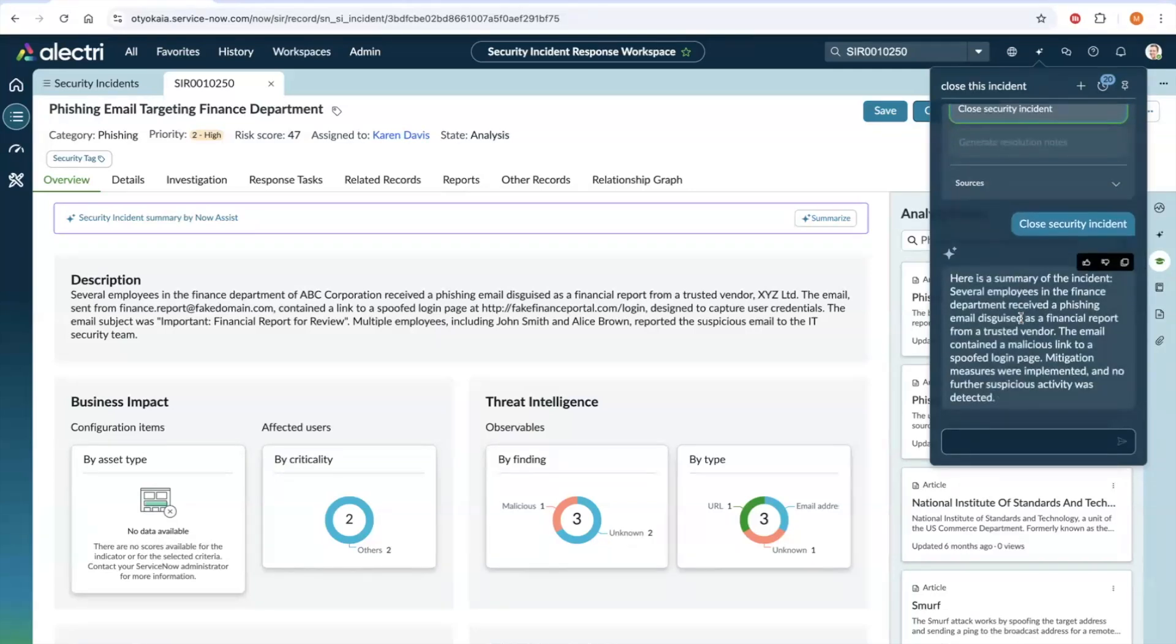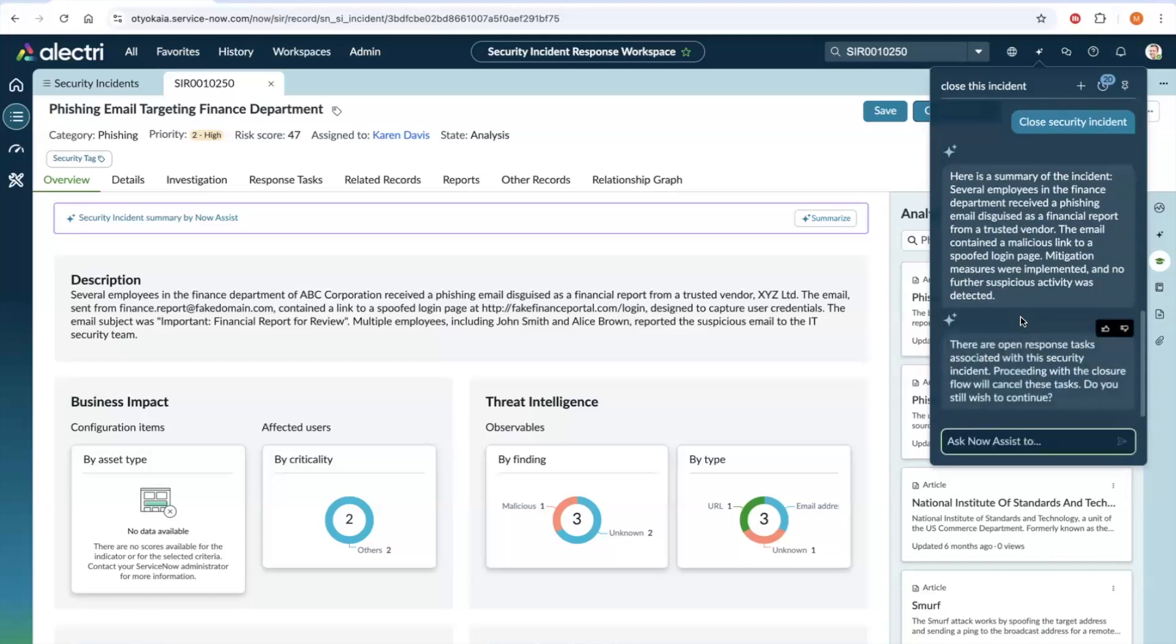The agent gives a brief summary of the security incident. This is to ensure the agent is indeed closing the right one, because this can be initiated while you're working on something else as well. It also calls out the open response tasks so you could address them manually at this step, or by proceeding with the closure flow, they would be auto-canceled. For the purpose of this demo, let's proceed with the flow and auto-cancel them.